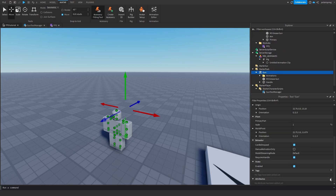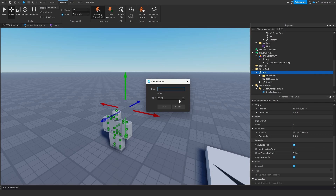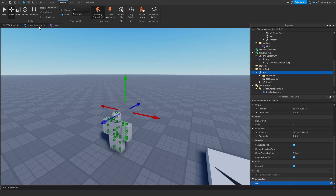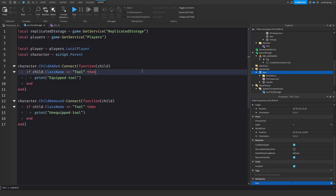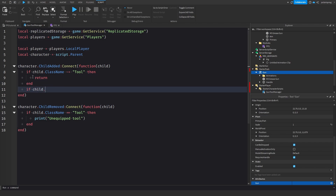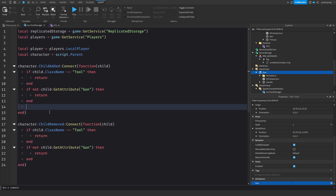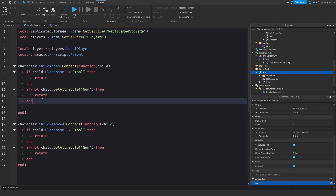We'll add an attribute by clicking the plus icon and calling it 'gun', then press save. In the gun manager, instead of just checking class name, we'll check if the class name is not equal to tool — then return. And if not child:GetAttribute('gun') — then return. Copy both of these checks and paste them into the child removed handler as well. Now we're checking that it's a tool and that it's a gun.